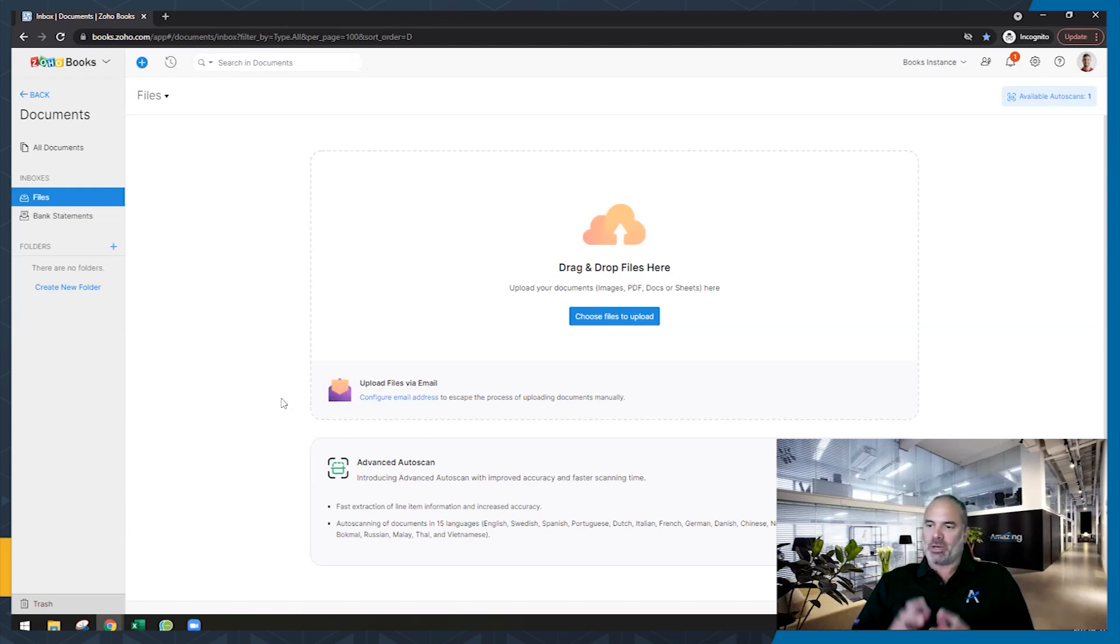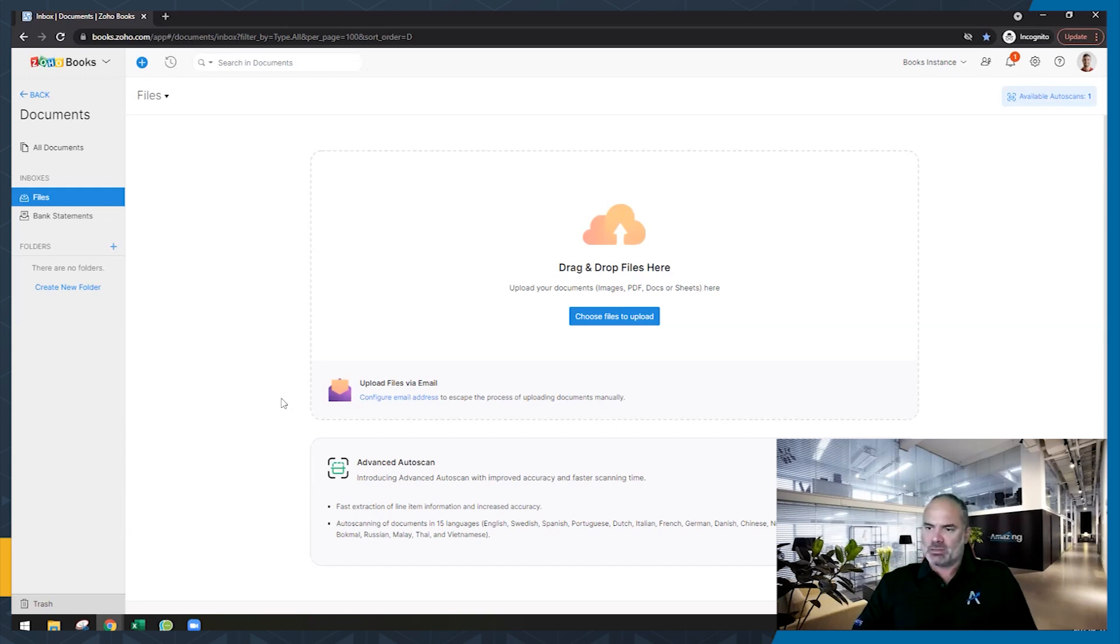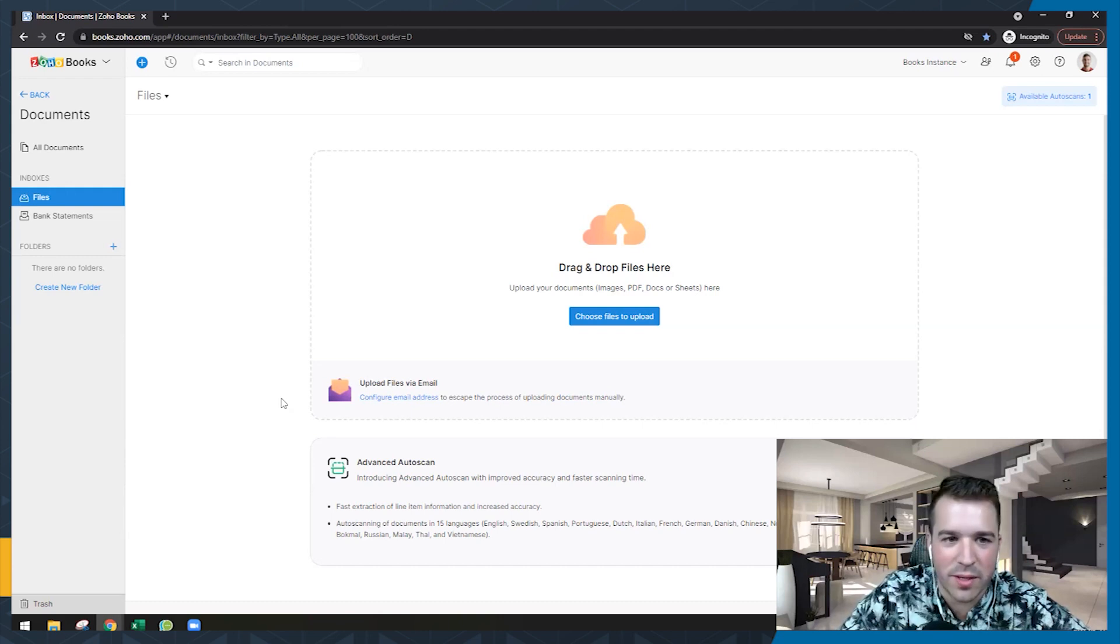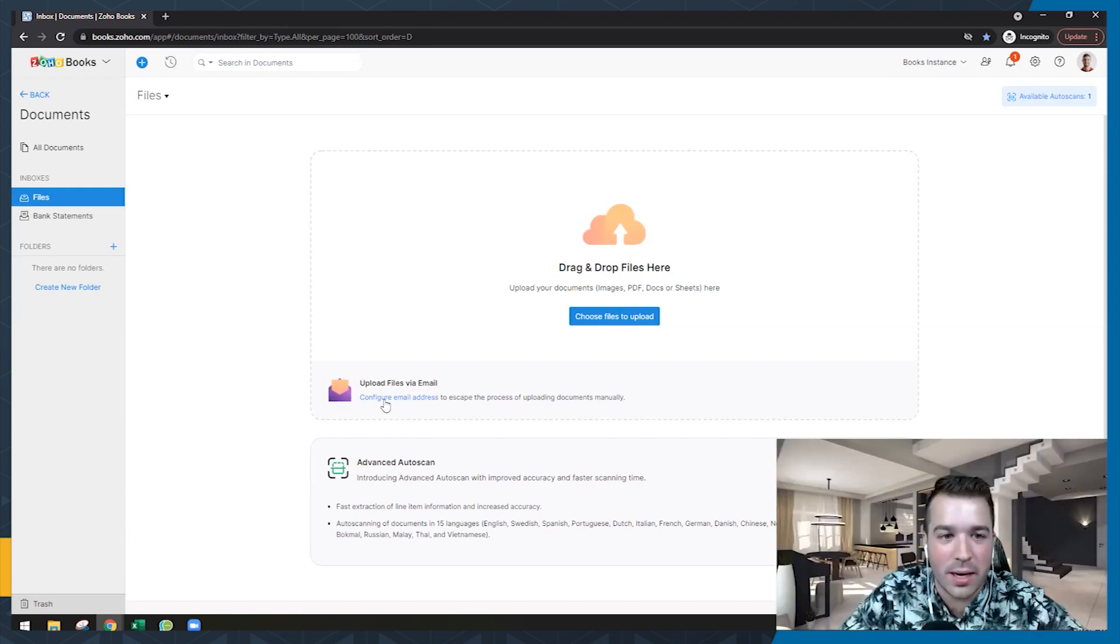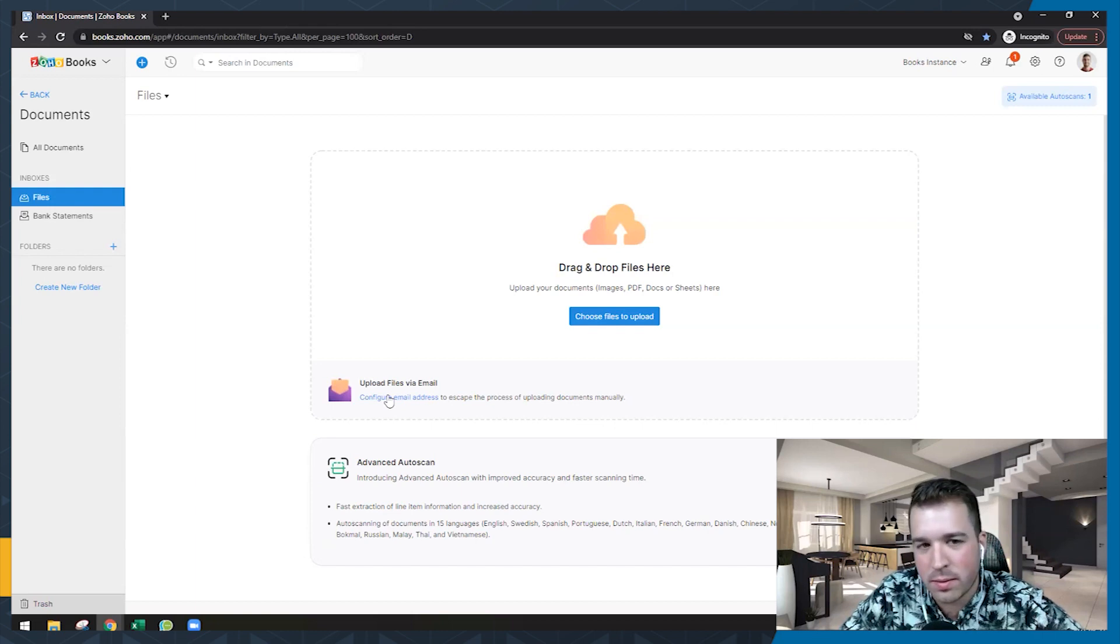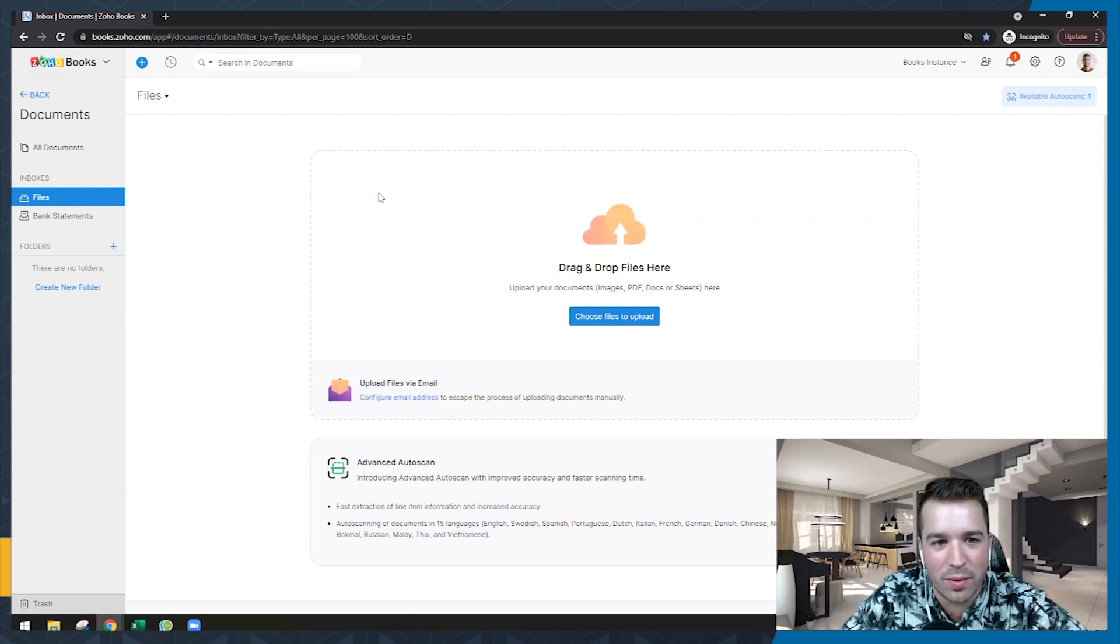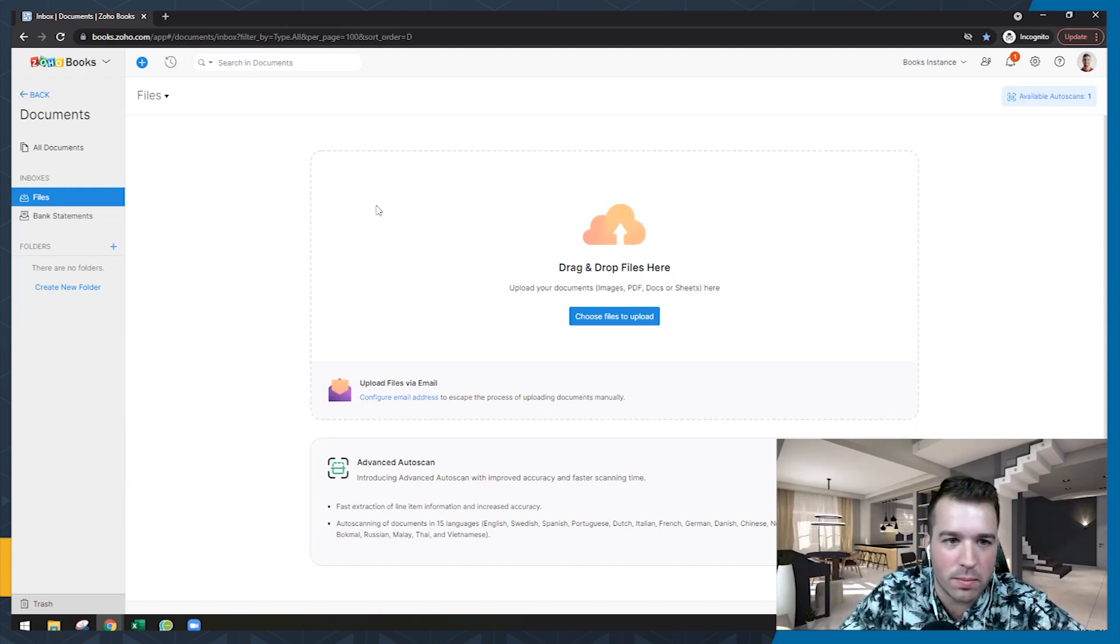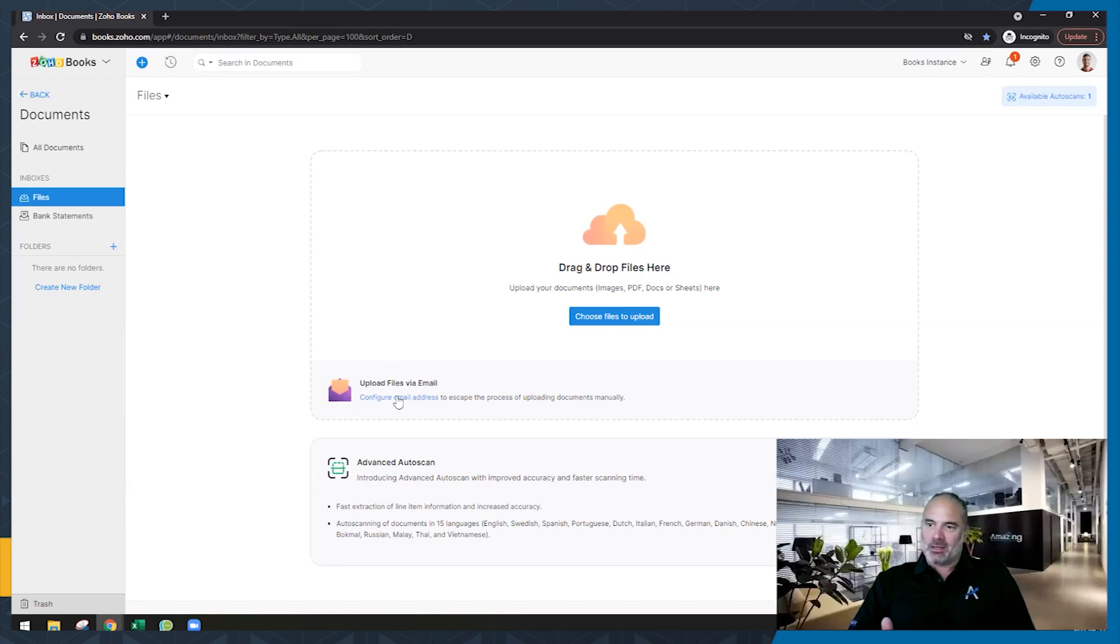So if, for example, I'm getting invoices from Amazon, I can create a rule in my email system that whenever there is an email from Amazon with an attachment, it will automatically forward to this address. Exactly, you're too smart for your own good. This is actually already taught to me. Well, these are the tricks that help business owners save time, right? You don't want to be at month end providing receipts, looking into Amazon accounts and downloading them manually. Setting this up in advance saves you so much time in the long term.